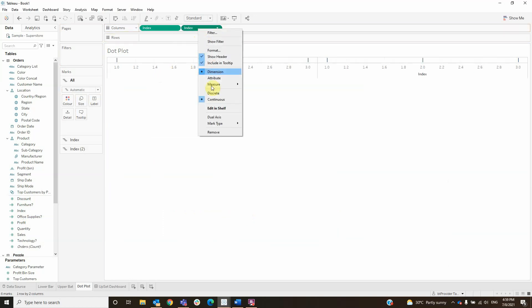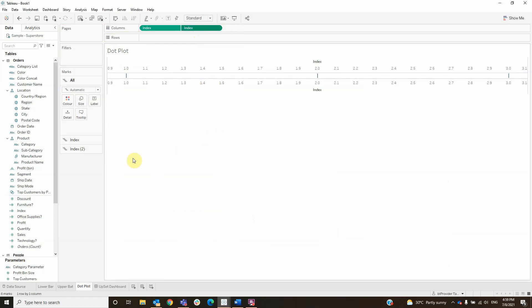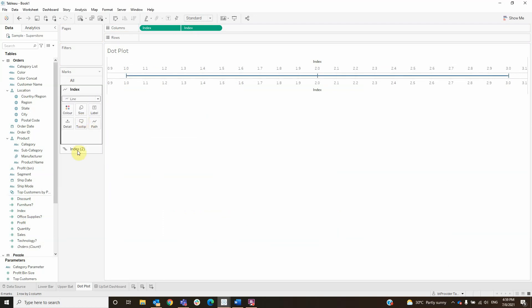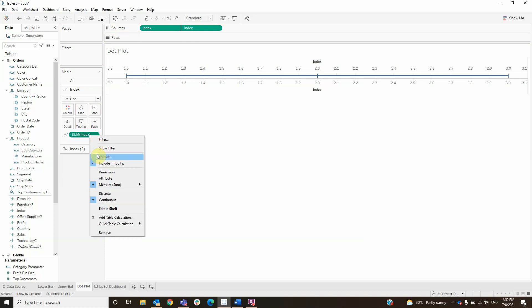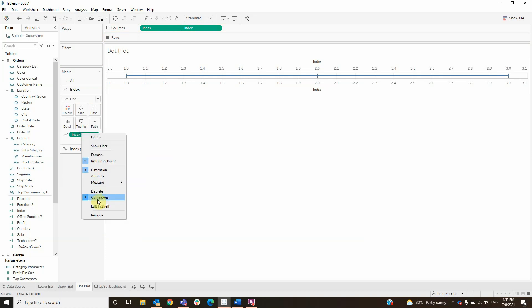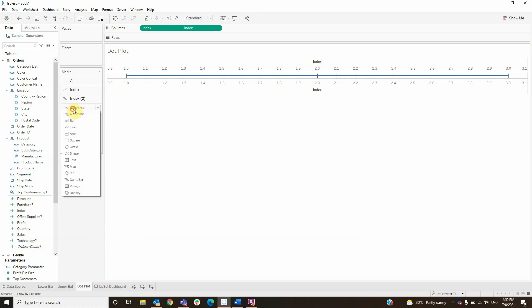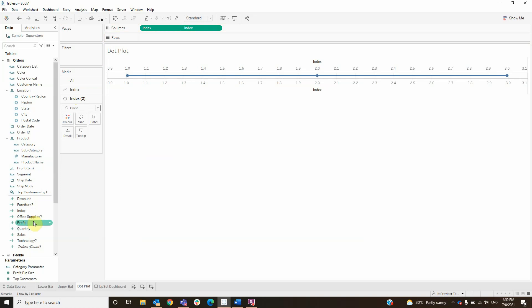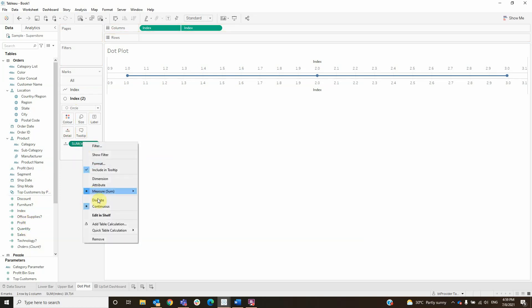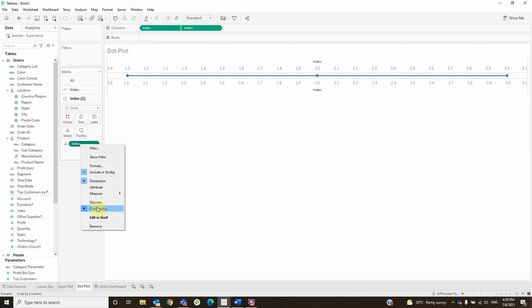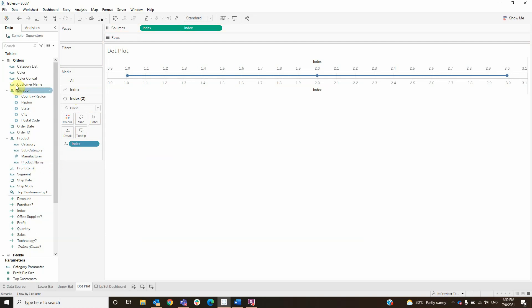Then create a dual axis. For the first index, select the line and add the index to path, making it a dimension and then discrete. For index two, select the circle and add index to detail, also making it a dimension and discrete. Then add color to color.